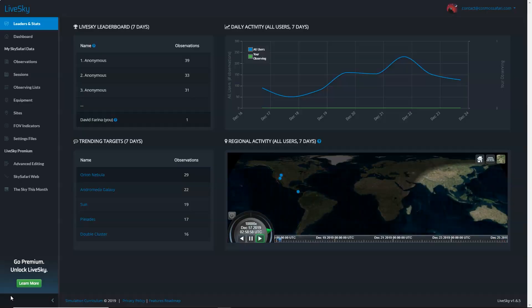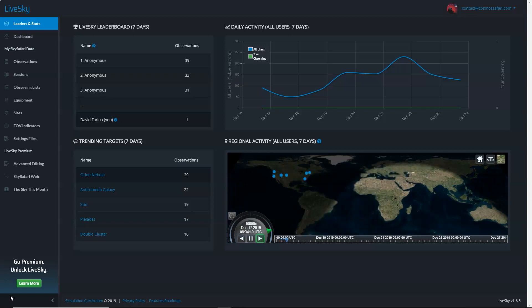Starry Night also provides their Live Sky feature, which provides a link between your desktop software and your phone or tablet running Sky Safari, which makes planning a breeze. I'll provide links in the description below for each of these software tools.